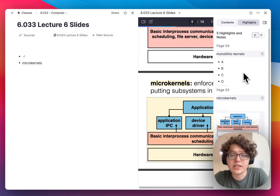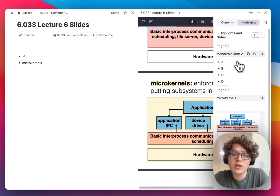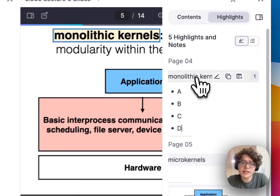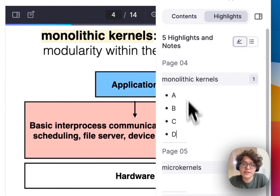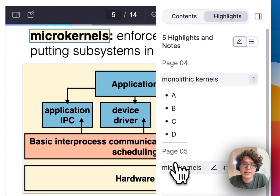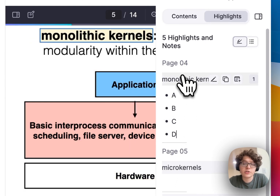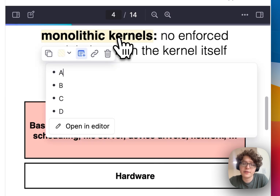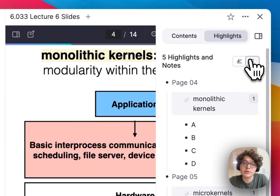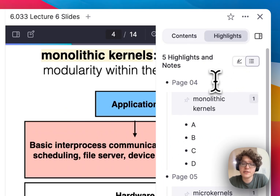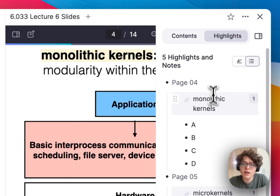Any notes that I create on these highlights will automatically be linked to the highlight itself, and if I click on the highlight it'll jump to the corresponding place in my PDF. In this right sidebar, I can also toggle on 'Bullet Mode', which makes it easier for me to batch edit my highlights.